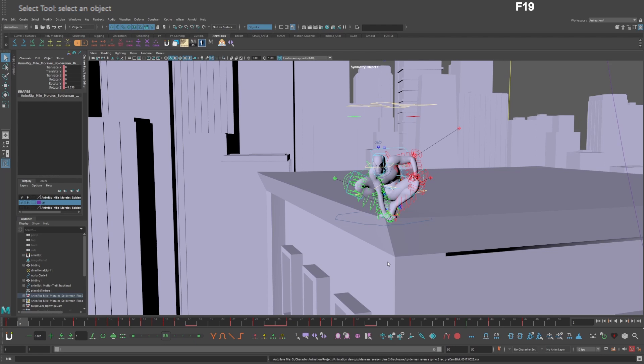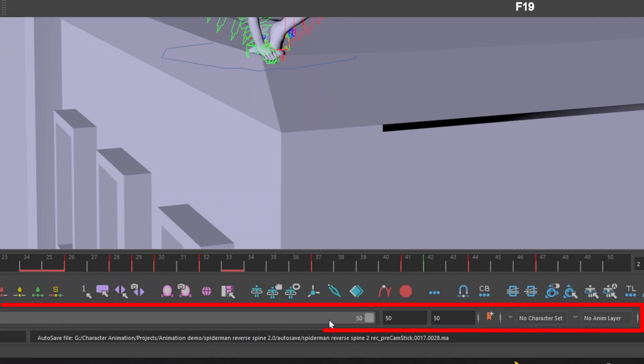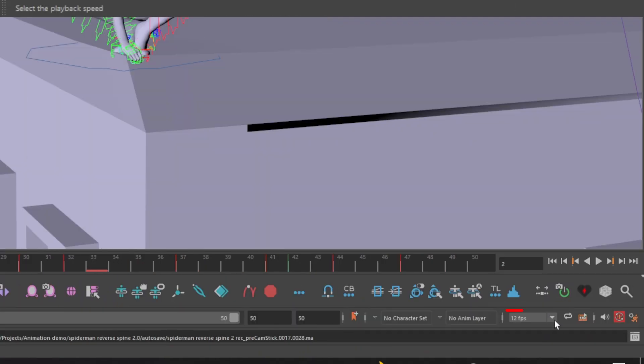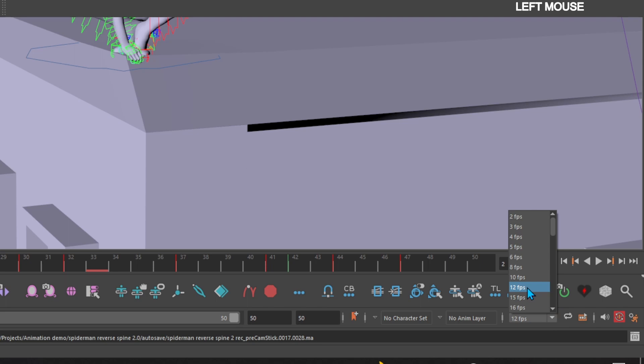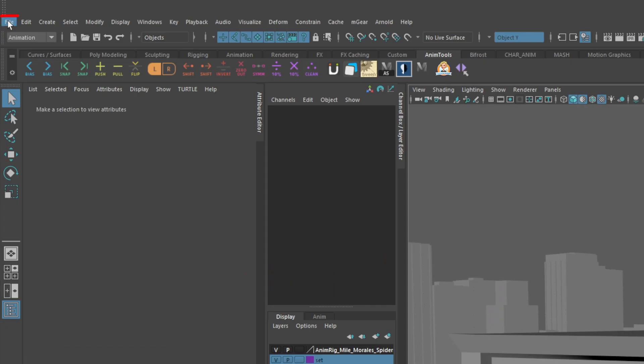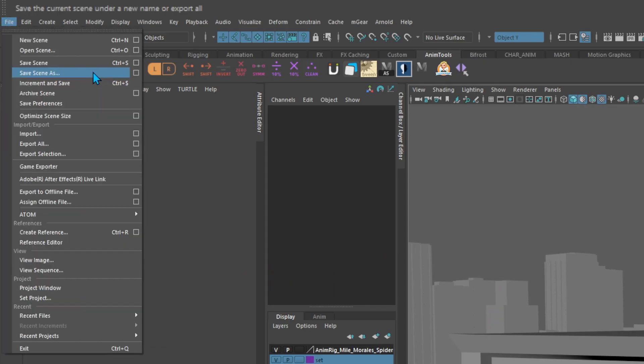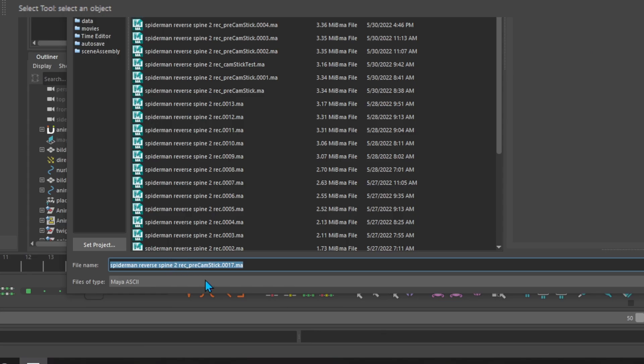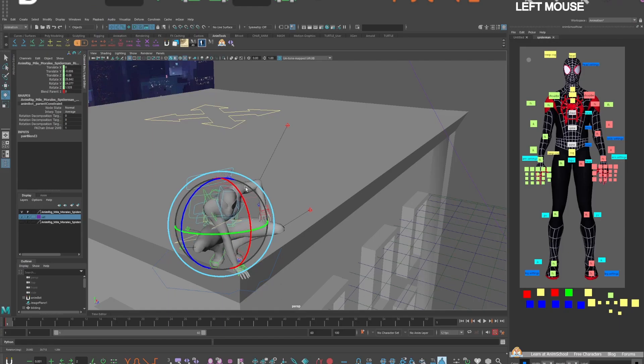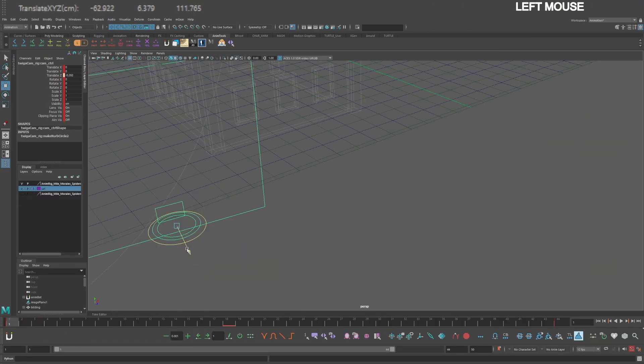Before you start animating, go down to the range slider toolbar and set your scene to 12 frames per second. Then go to File > Save As and name your file 'pre cam stick.' Then animate your character and camera.